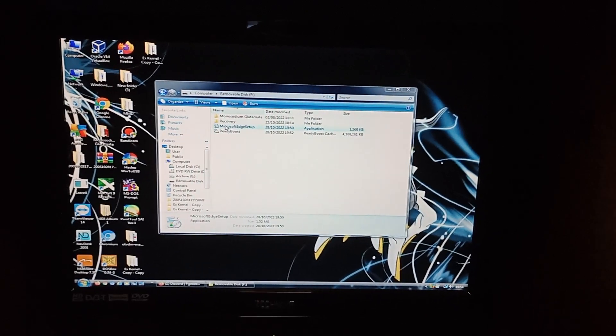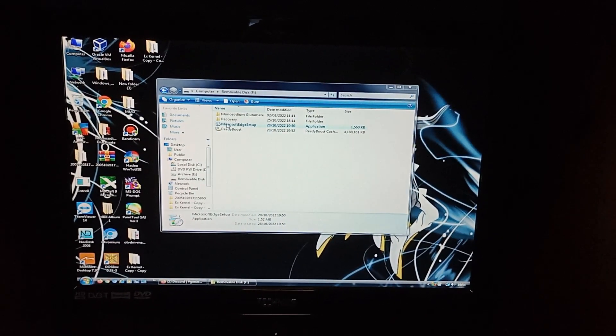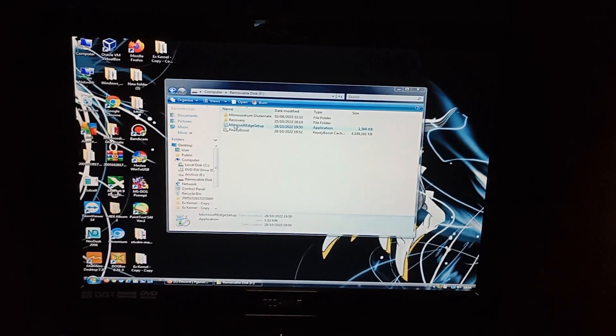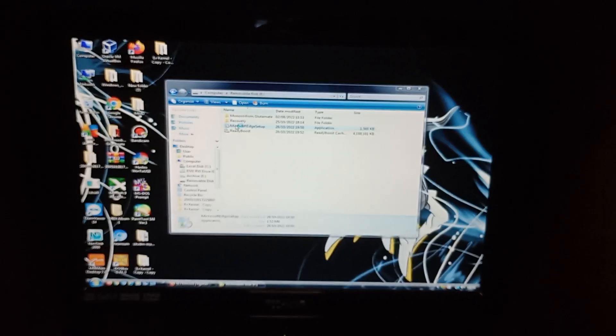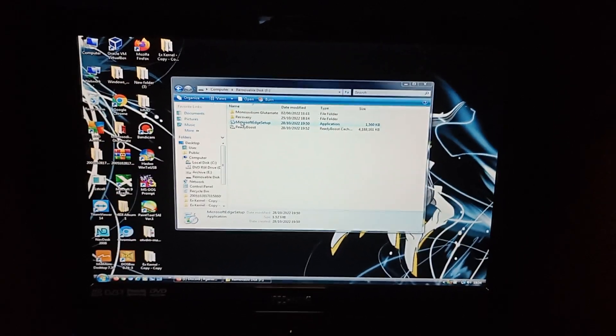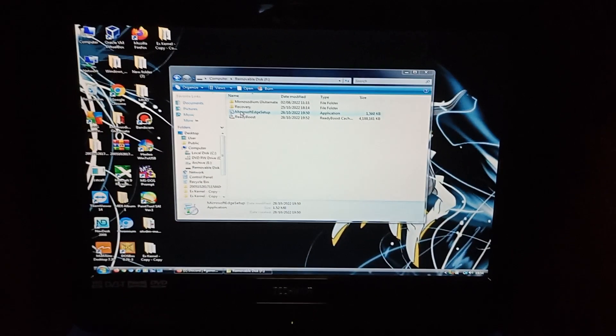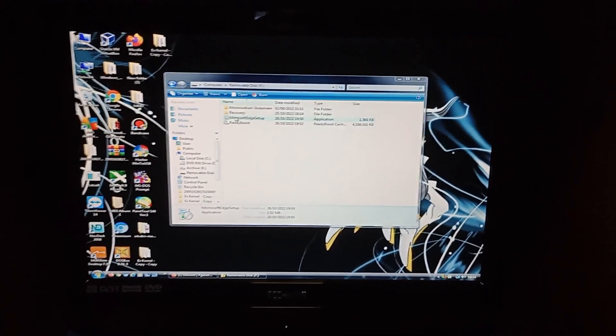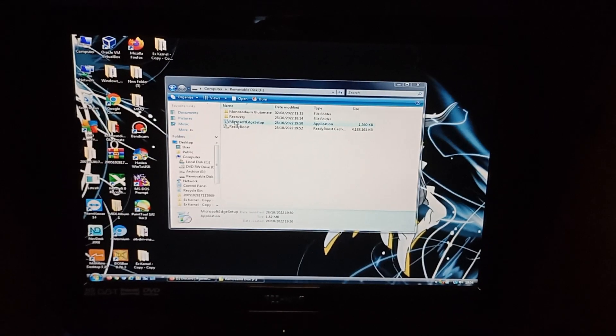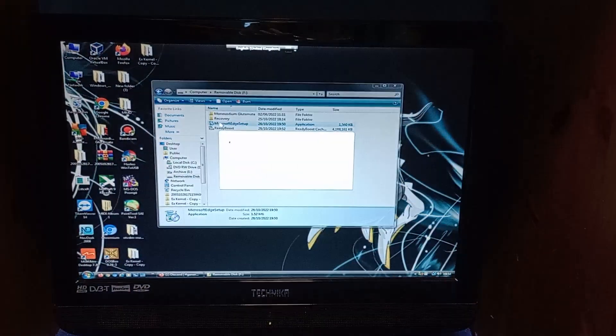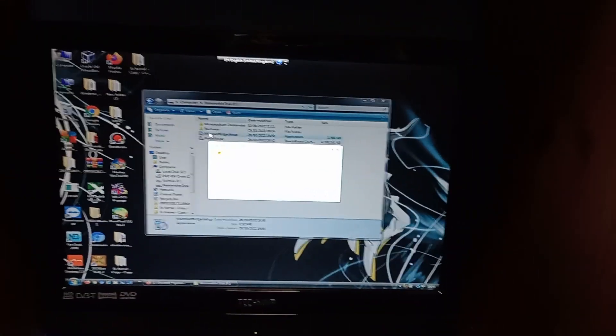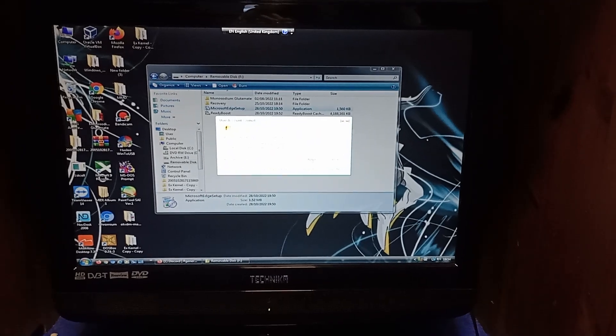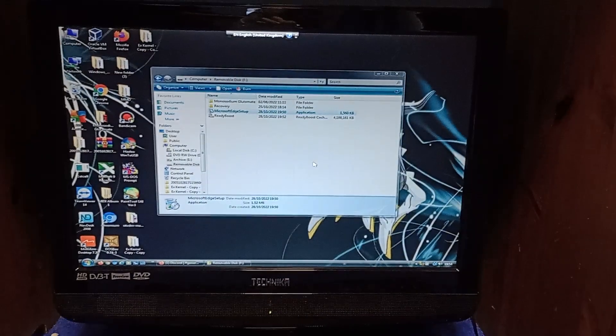It might not work. It might give us an error or it'll probably... Oh. Oh, user account control. There we go.